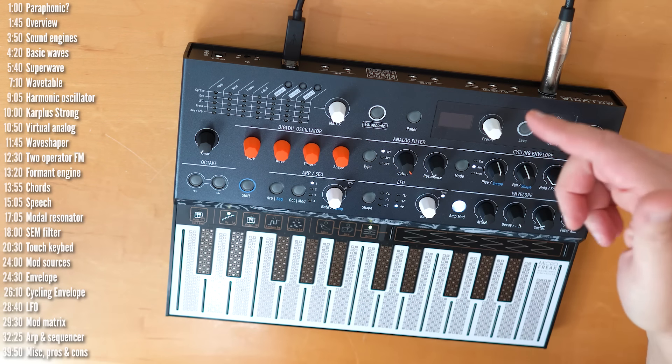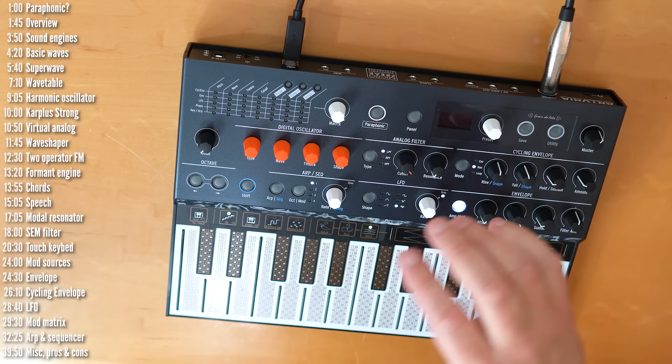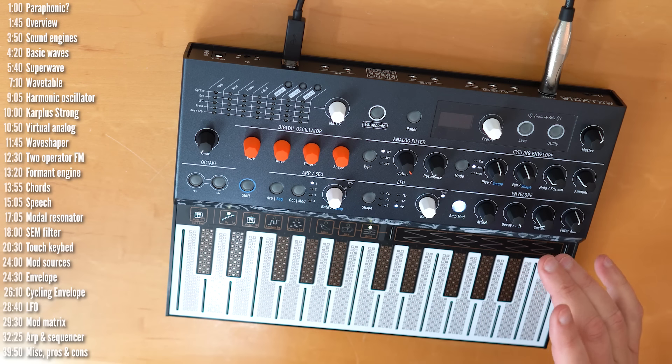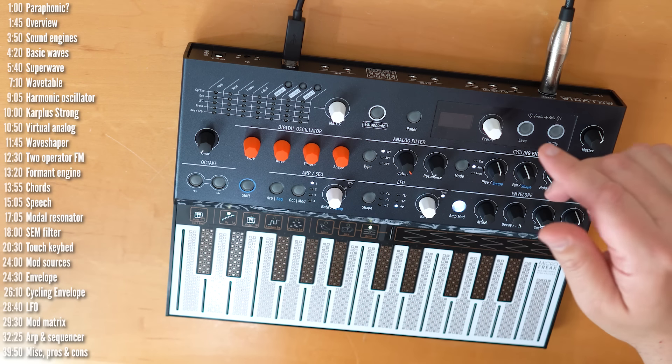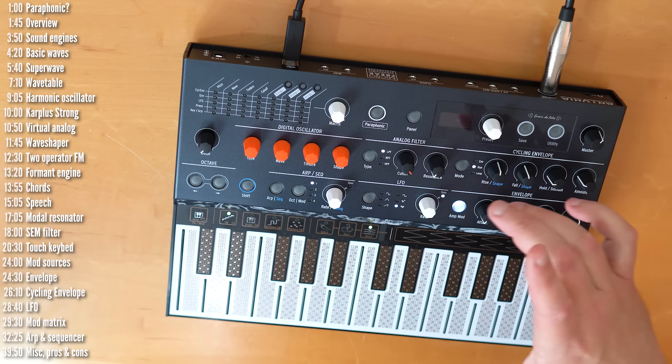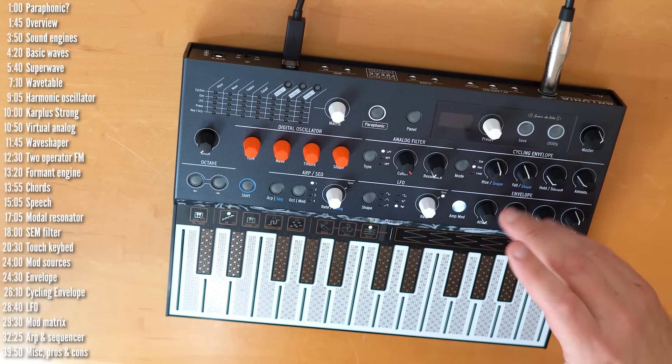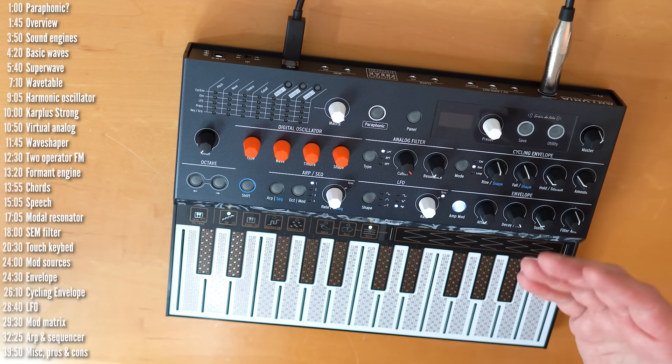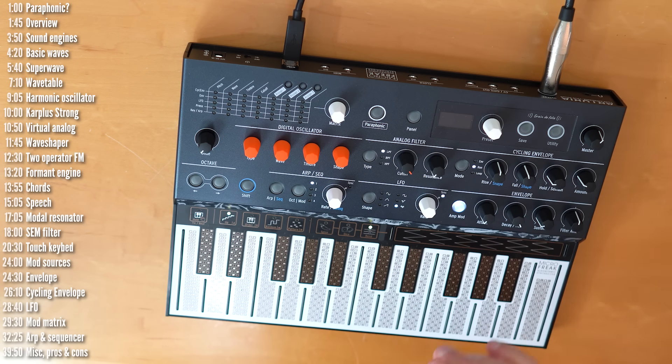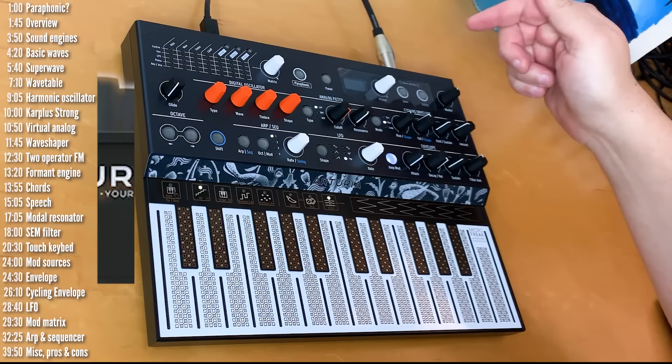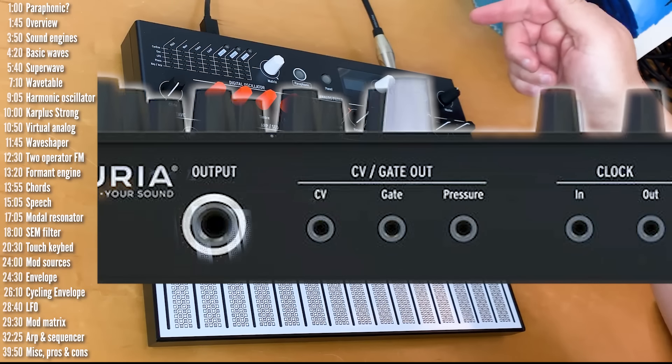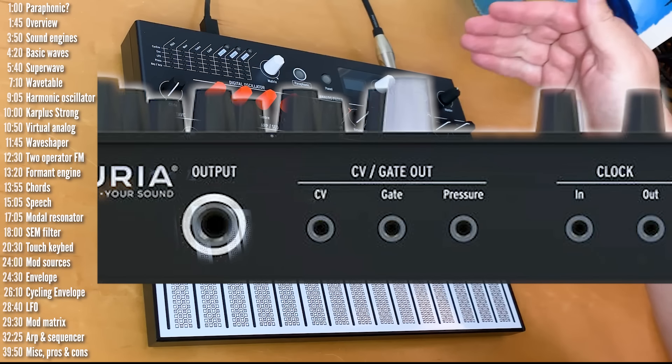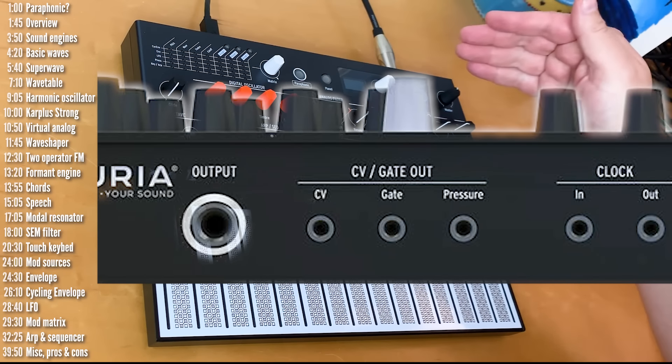You can connect an external keyboard to this, if you want to control it with a regular keyboard, and you can send MIDI out, if you want to use MicroFreak as a controller for external devices, which is quite interesting, considering its polyphonic aftertouch. It also has analog CV gate and pressure outputs, as well as clock sync in and out.